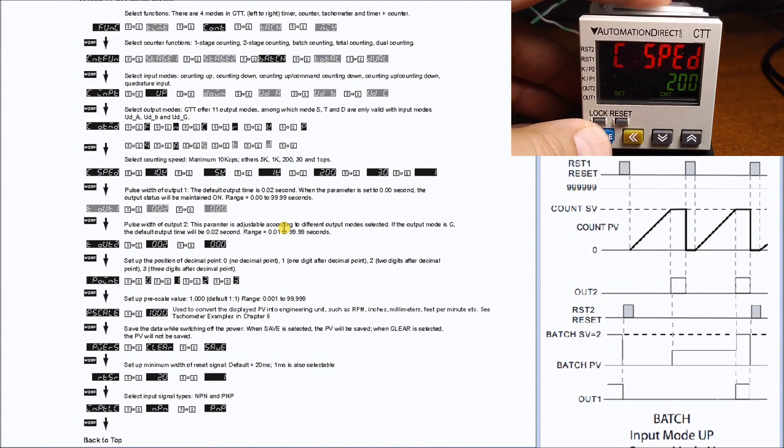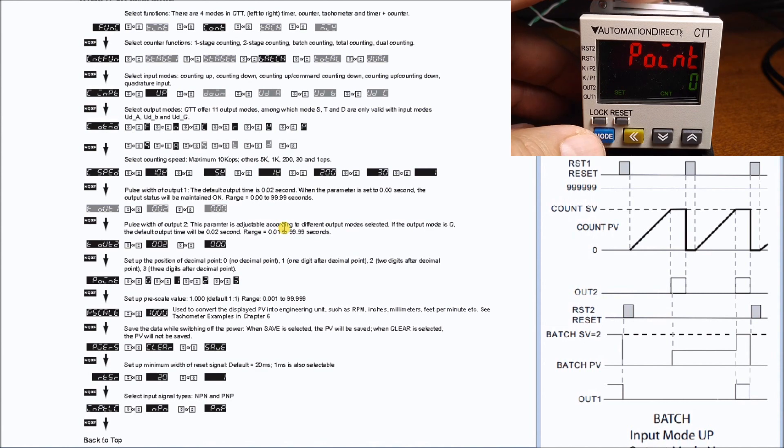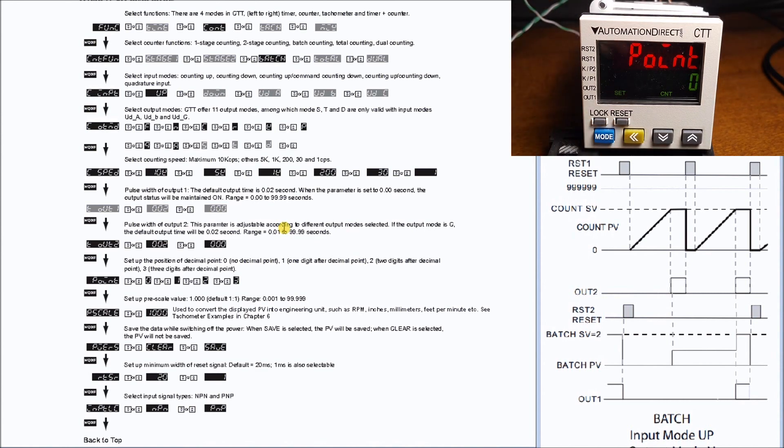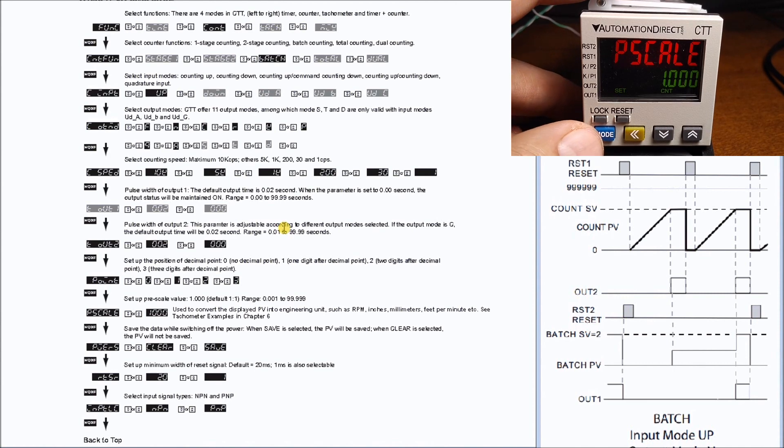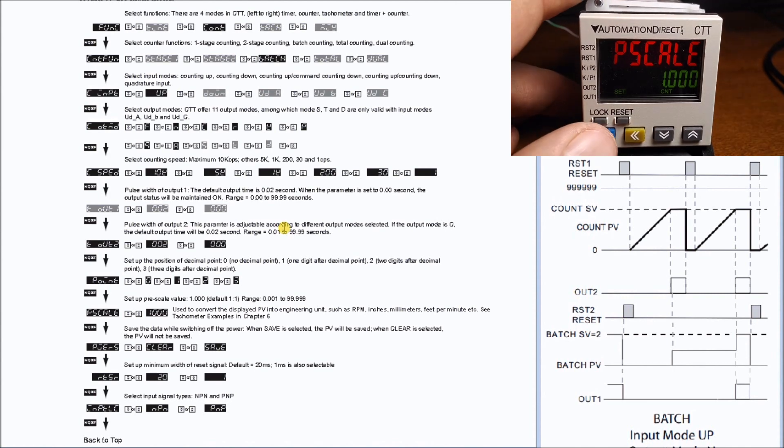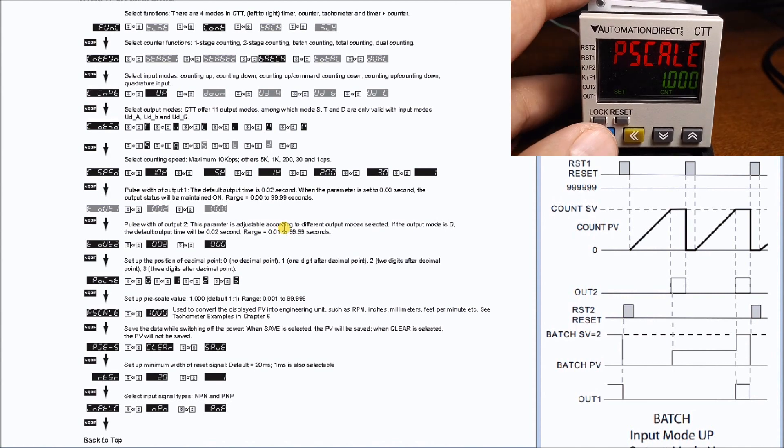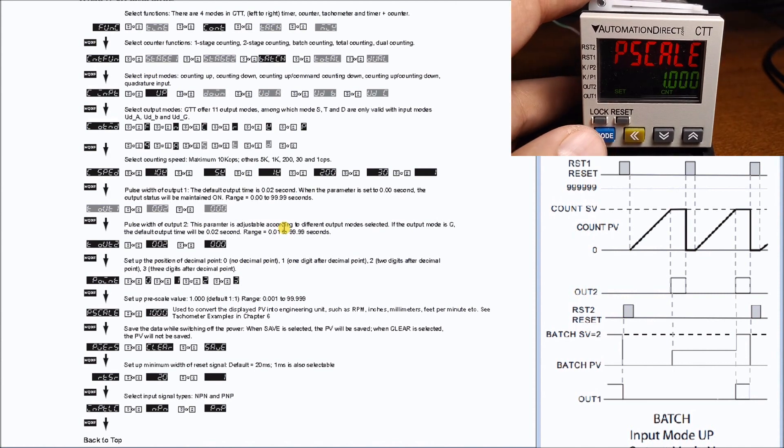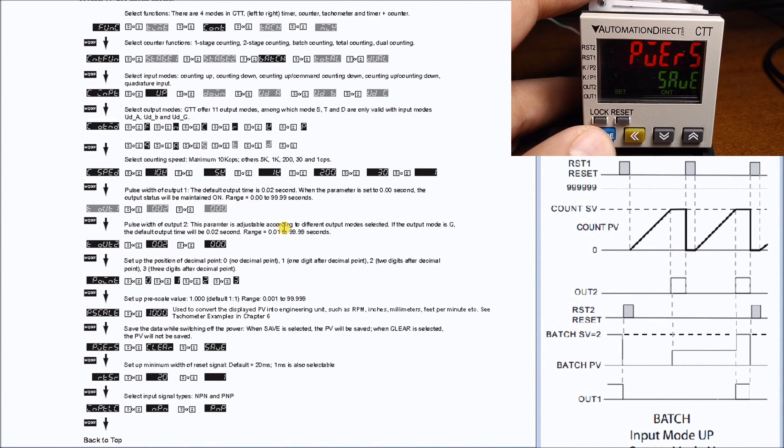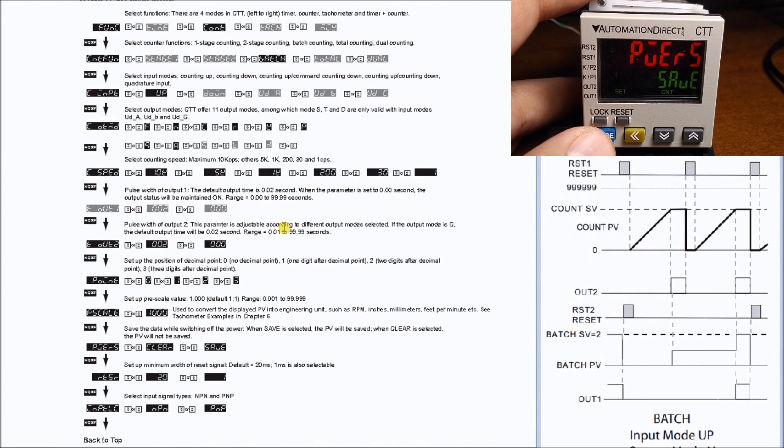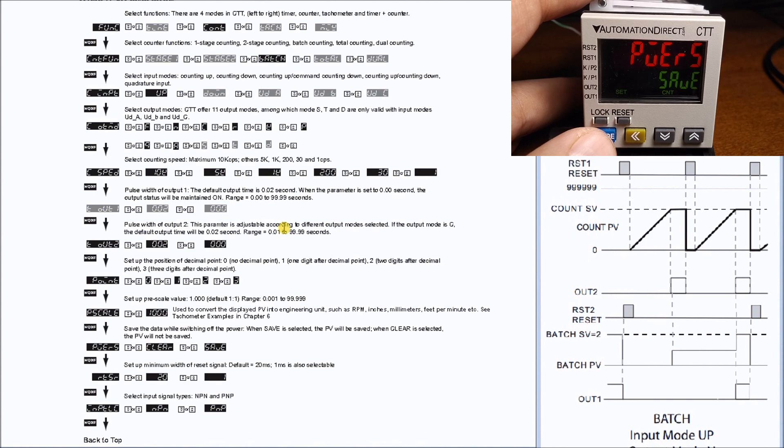Hit mode again and this gives us our decimal point. Mode again gives us our pre-scale. Again we can put engineering units onto the display screen so that we can display real values to the operator. Hit mode again and we have our power option. In our case here we have save, which means that our set values for our batch as well as our count value are maintained when the power goes off to the unit.